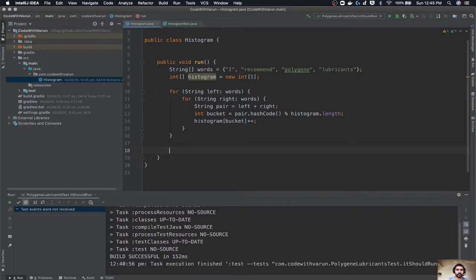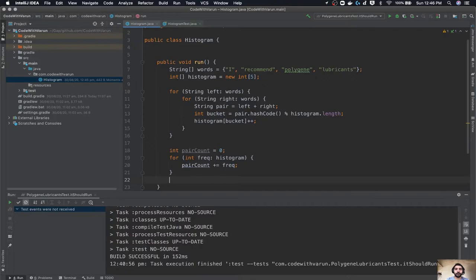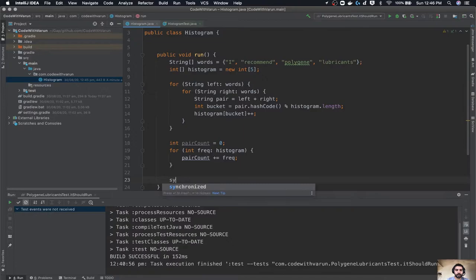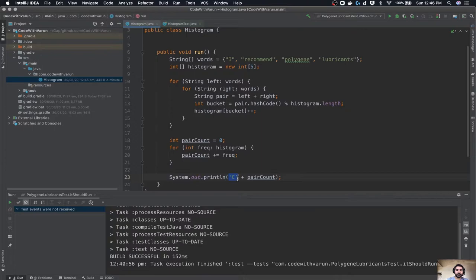We have created one frequency counter here. Let's calculate the frequency of each pair starting from zero. Now we have to iterate over the histogram to get the frequency of each pair, and then add that to our pair count — which should be no more than 16 because that is the total number of times the loop has executed. So let's print out 'C plus the pair count'. C is the character here and pair count should be 16, so it should print the character at position C+16.